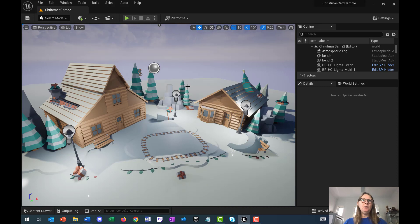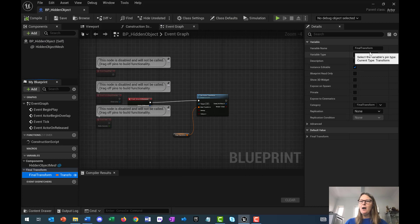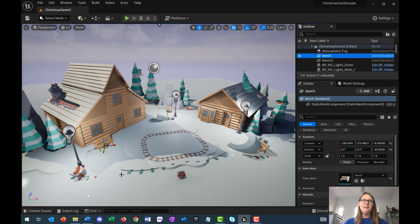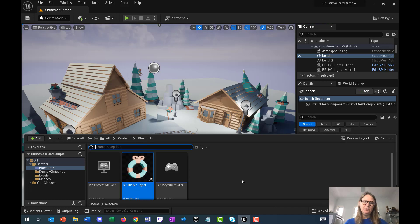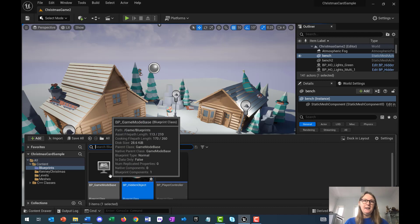I'll just press stop to get out of that. What we're going to do first is create a variable — and you remember we created a variable earlier. Inside the hidden object blueprint, we created a variable called final transform, which was a type transform. Remember that transform information is the XYZ location, XYZ rotation, and XYZ scale. Now, we're going to create a much simpler variable — one that counts the number of items the player has clicked. We're going to create that variable, but you might be tempted to think we should put it in the hidden object blueprint. That's not going to work because you need something above that level that can count the number of items collected.